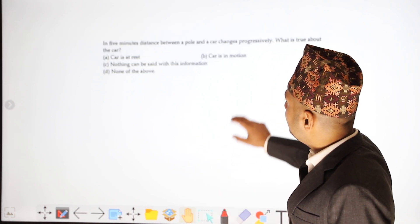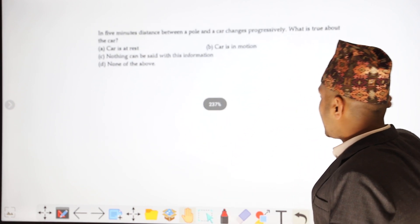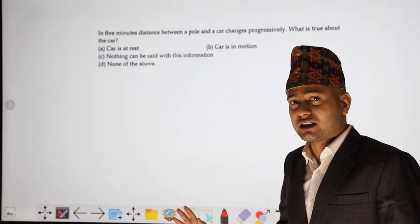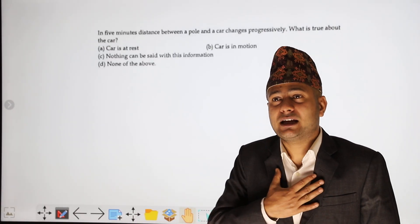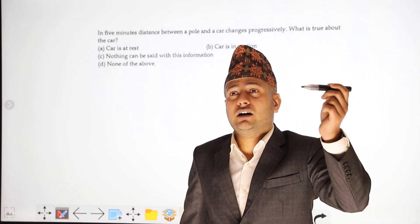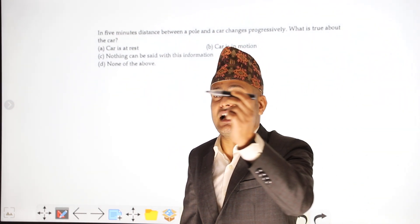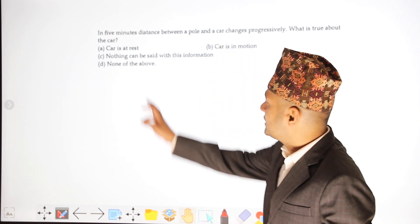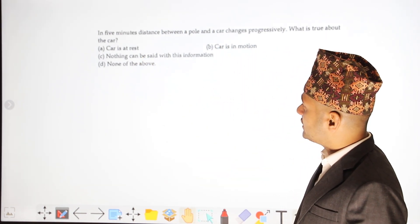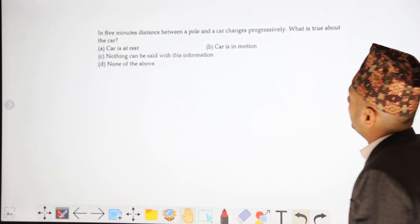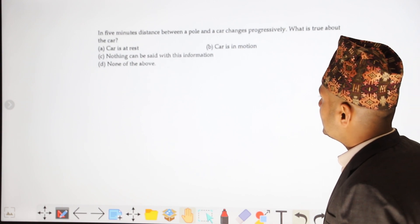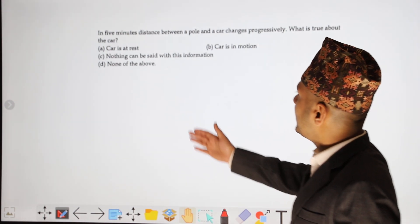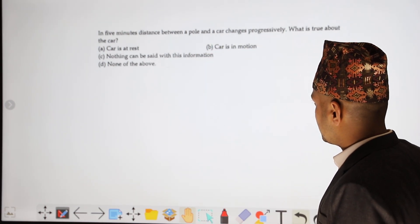Next question: in 5 minutes, the distance between a pole and a car changes progressively. What is true about the car? Options are: the car is at rest, the car is in motion, nothing can be said with this information, or none of the above. The car is in motion.